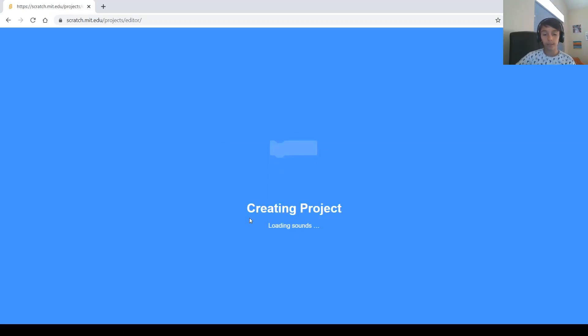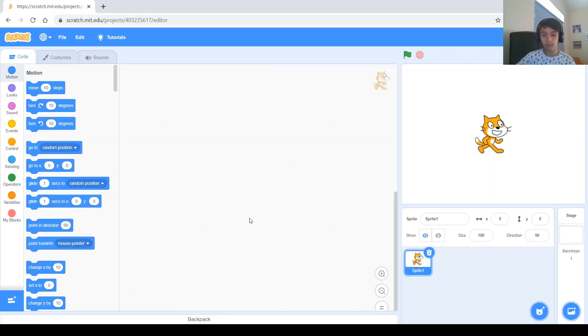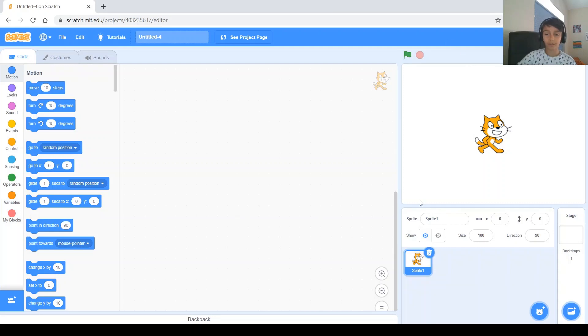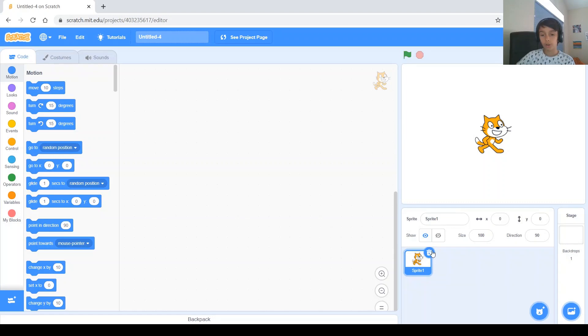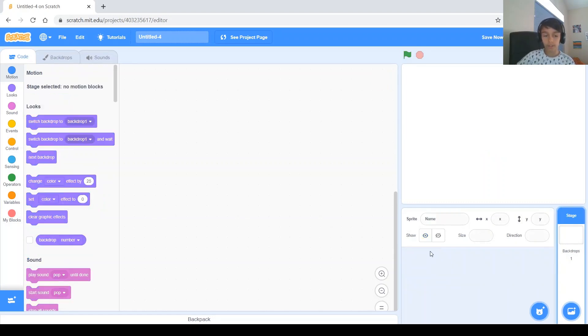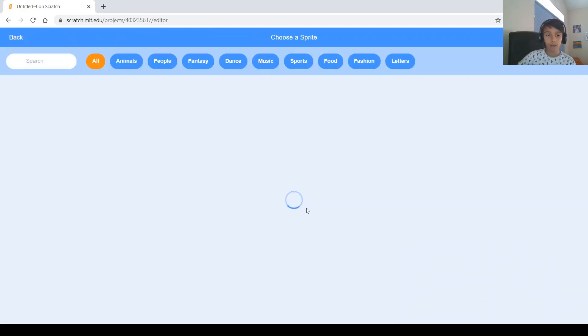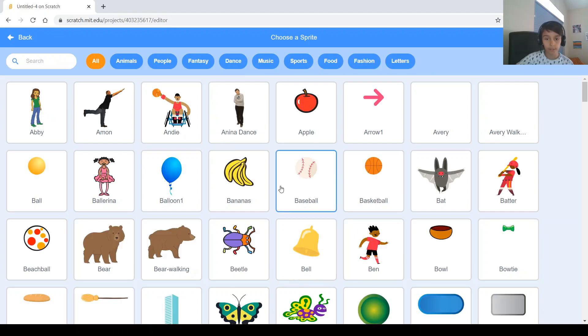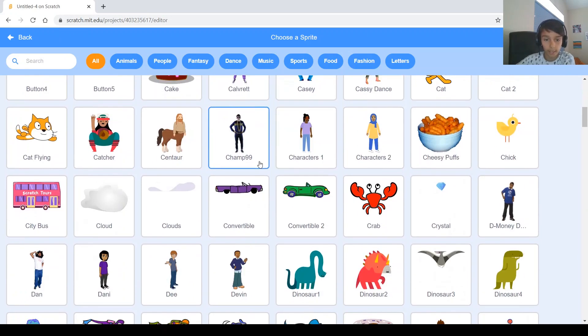So what the game is, is you have two sprites, one on the right side of the screen and one on the left side of the screen. They're going to be shooting at each other with other sprites. So the first thing you can do to start this project is get rid of the cat and go and choose some sprites that you can play this game with.